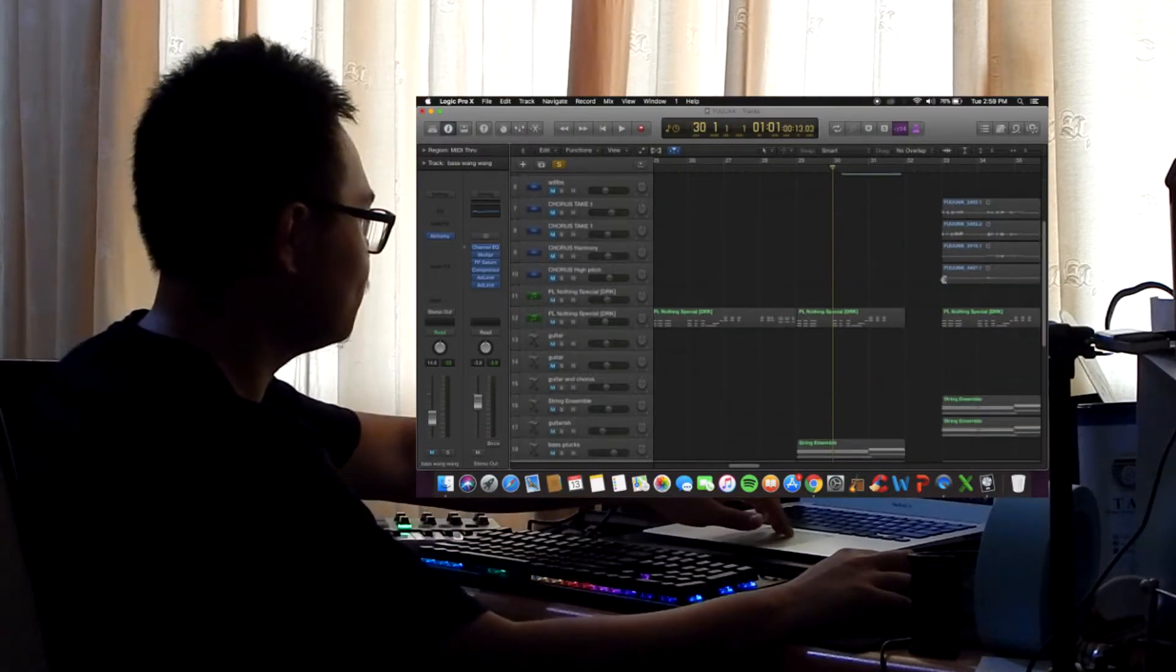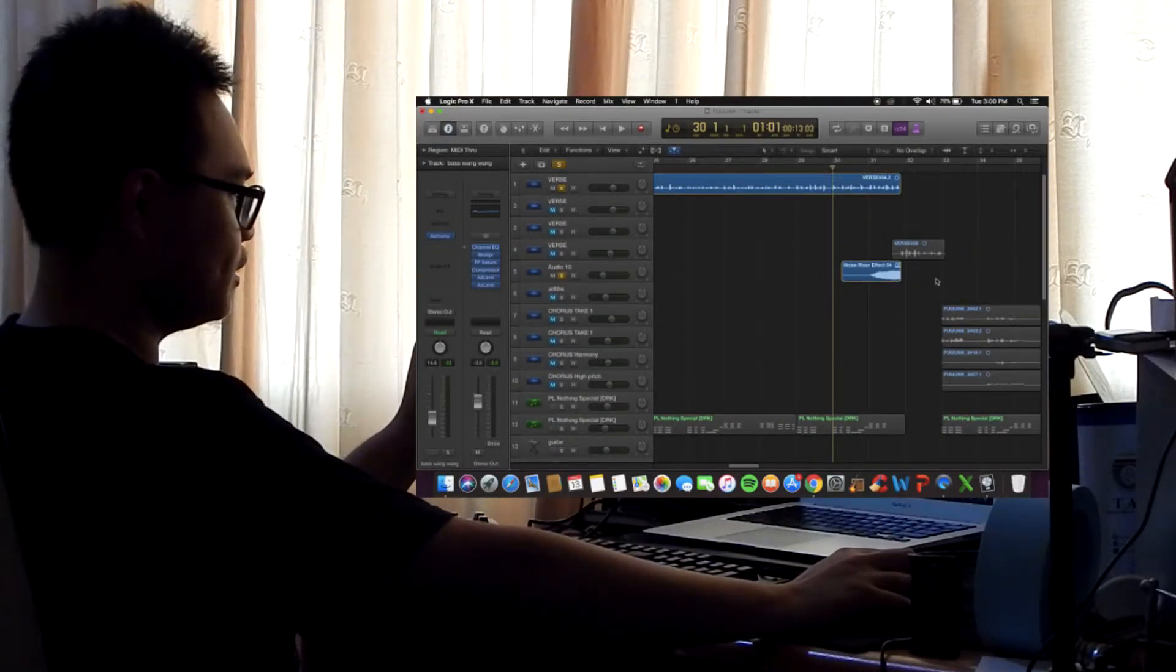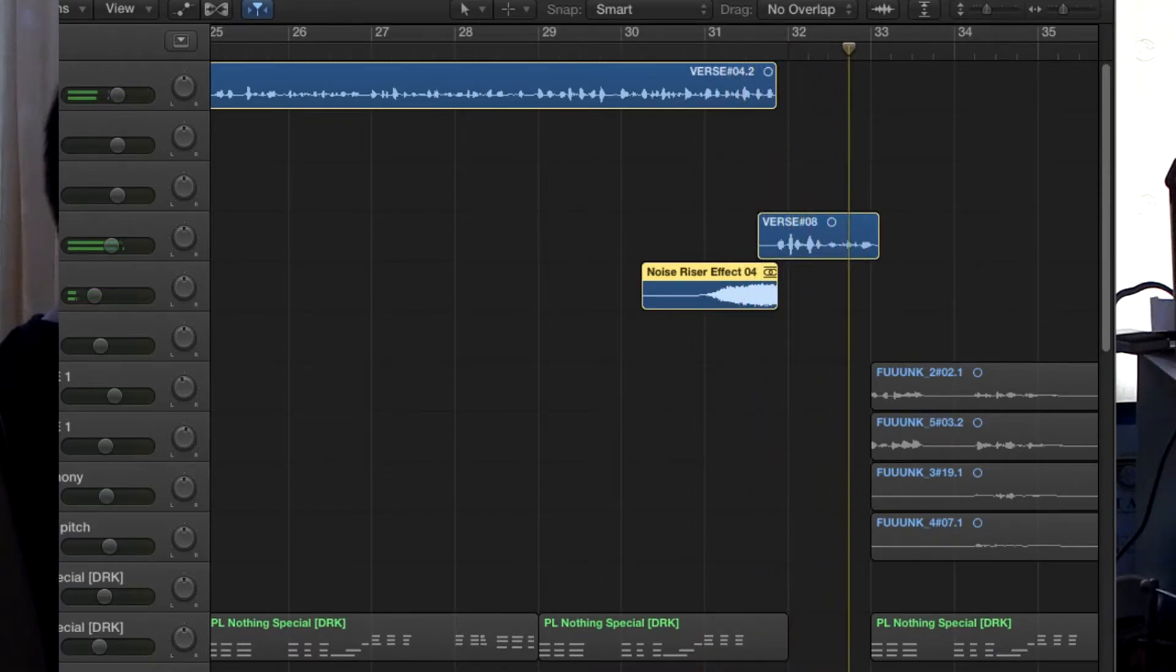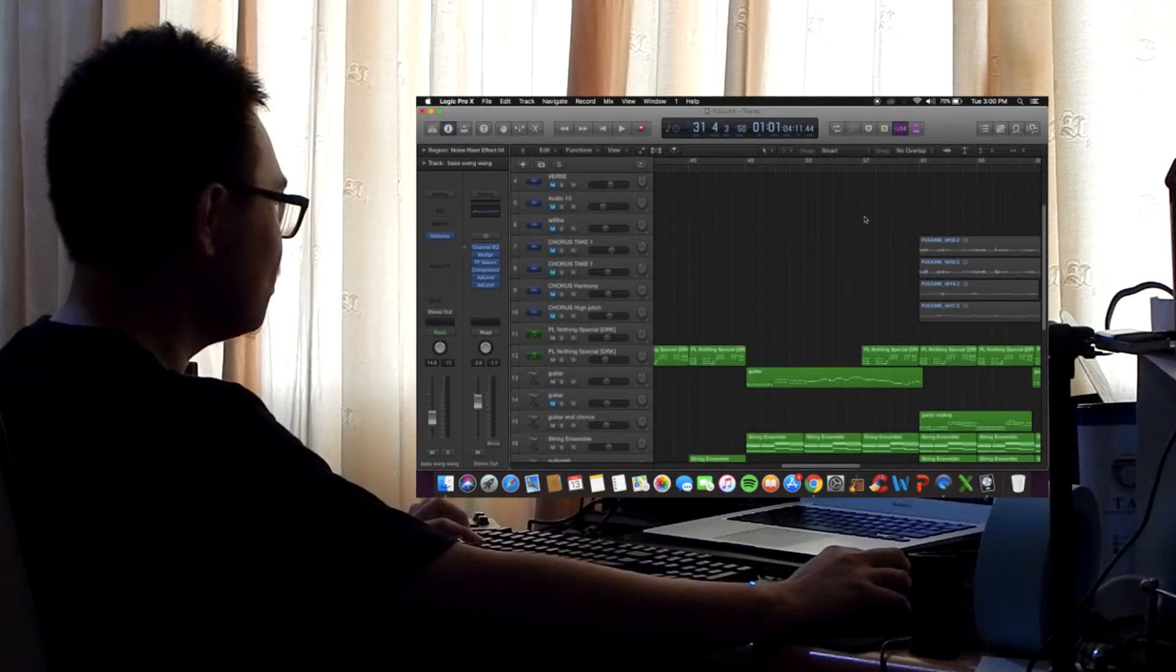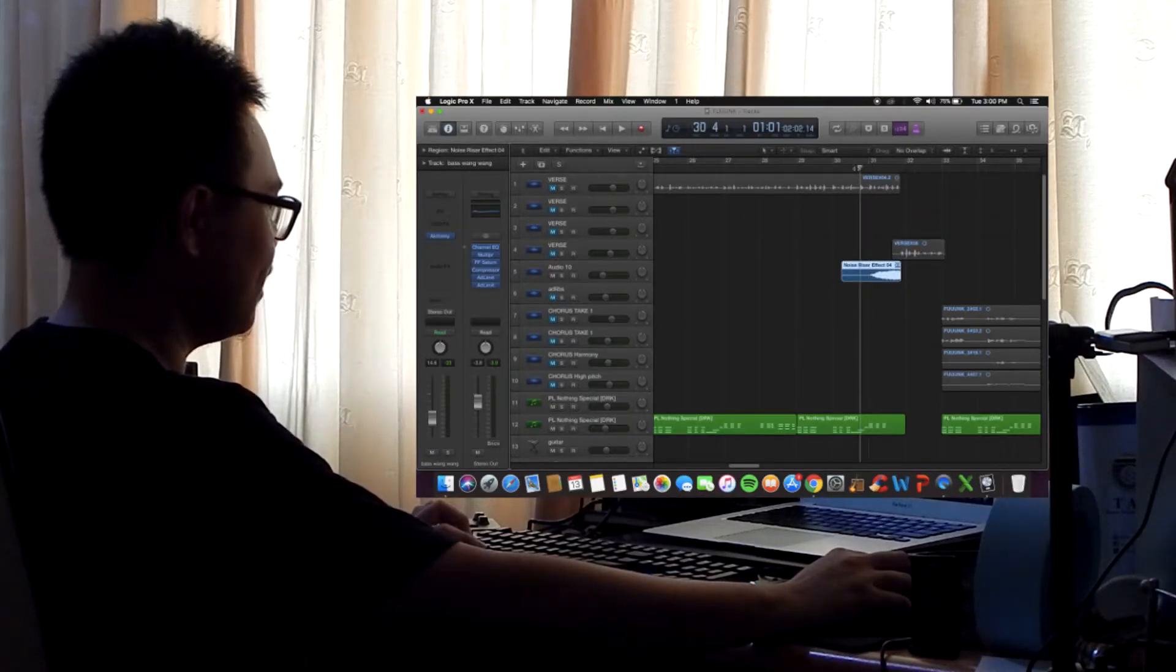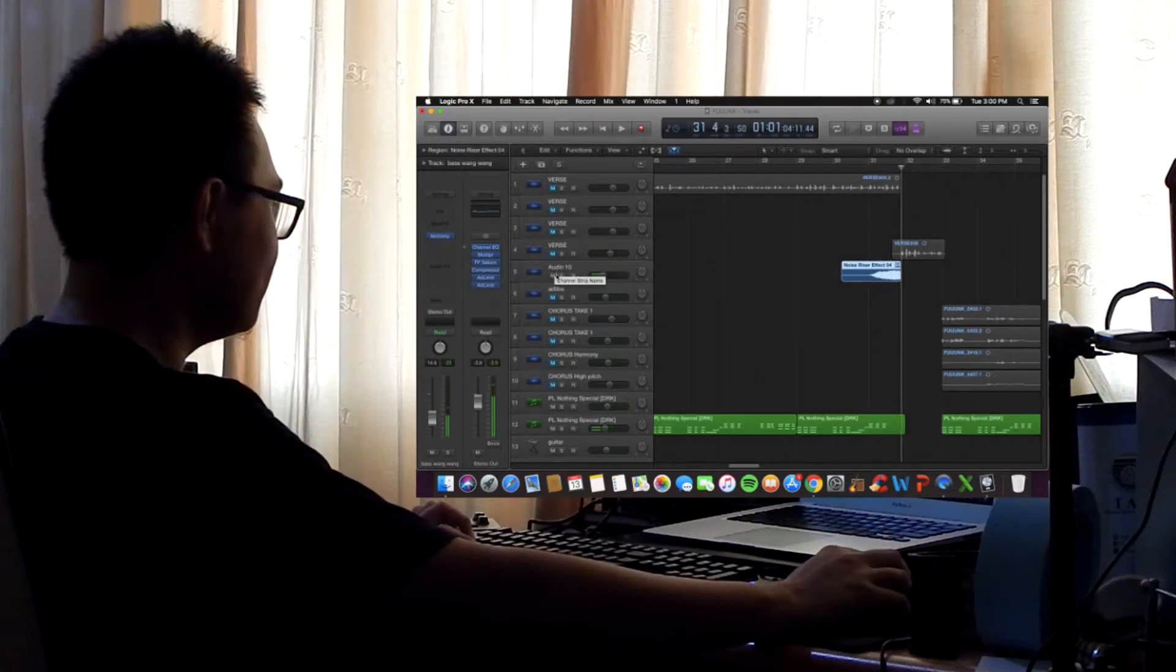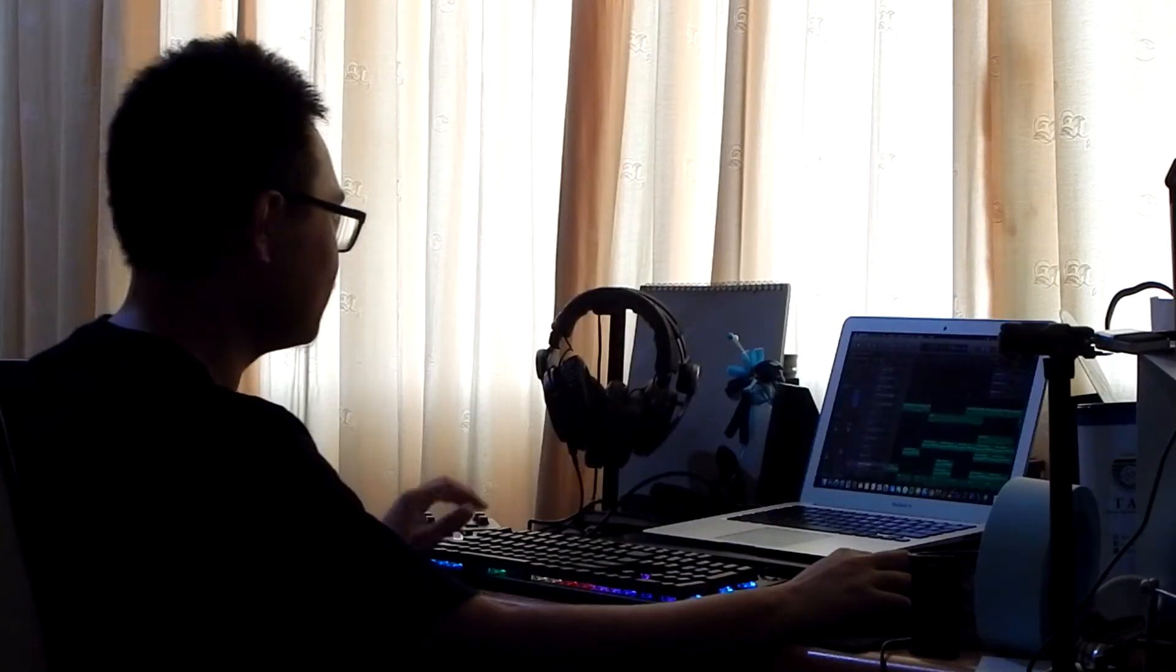So before the chorus hits, there's this last piece of the verse that I added a riser effect to it. I usually use like a reverse reverb thing, but then I thought, okay, it's getting repetitive and all that, so I thought I'd add something a bit different. But it serves almost quite the same purpose.